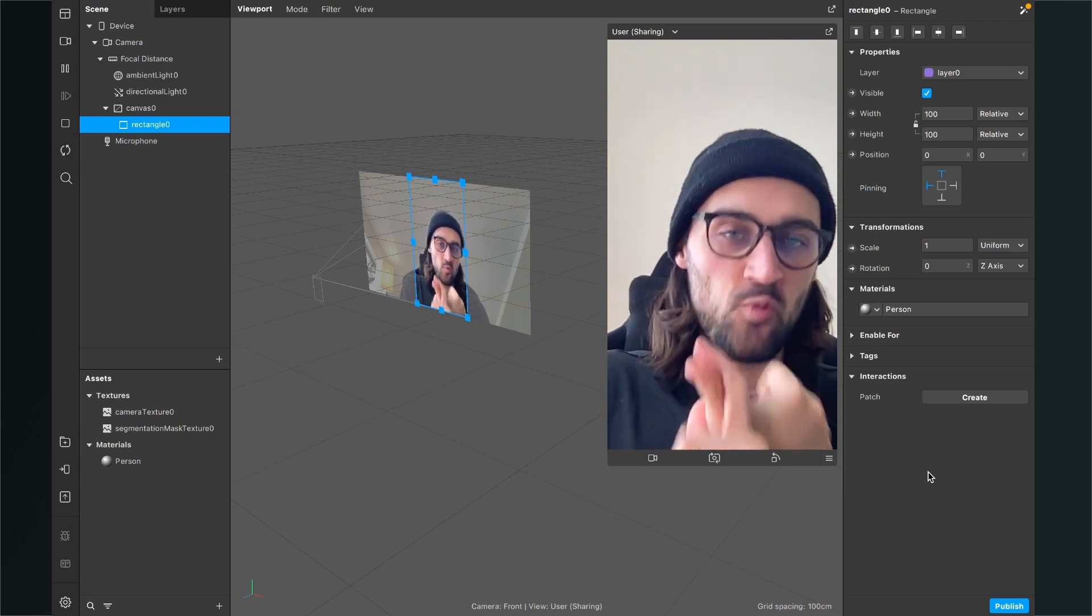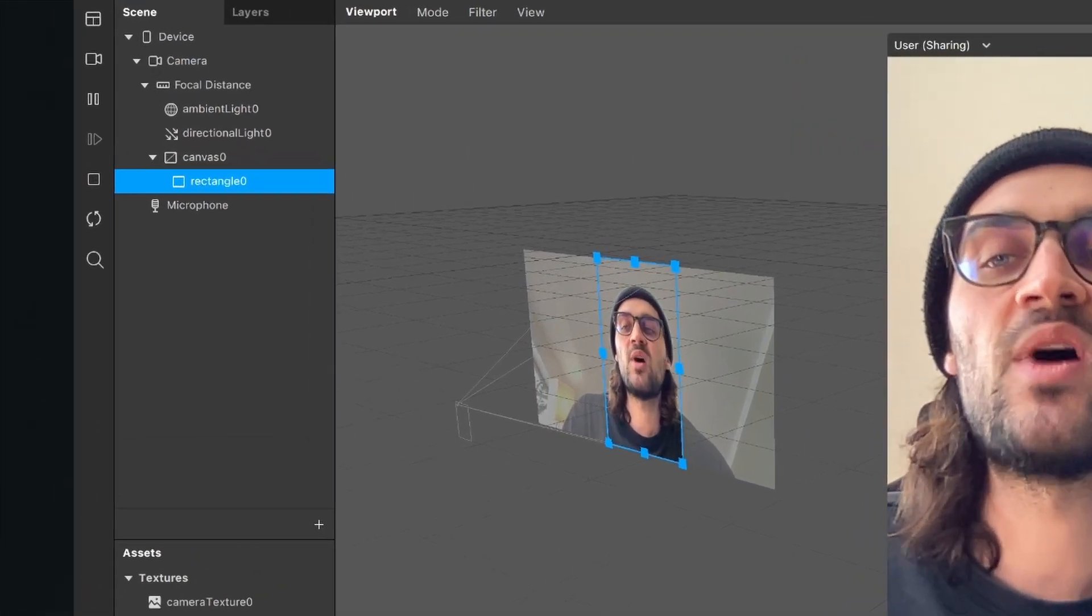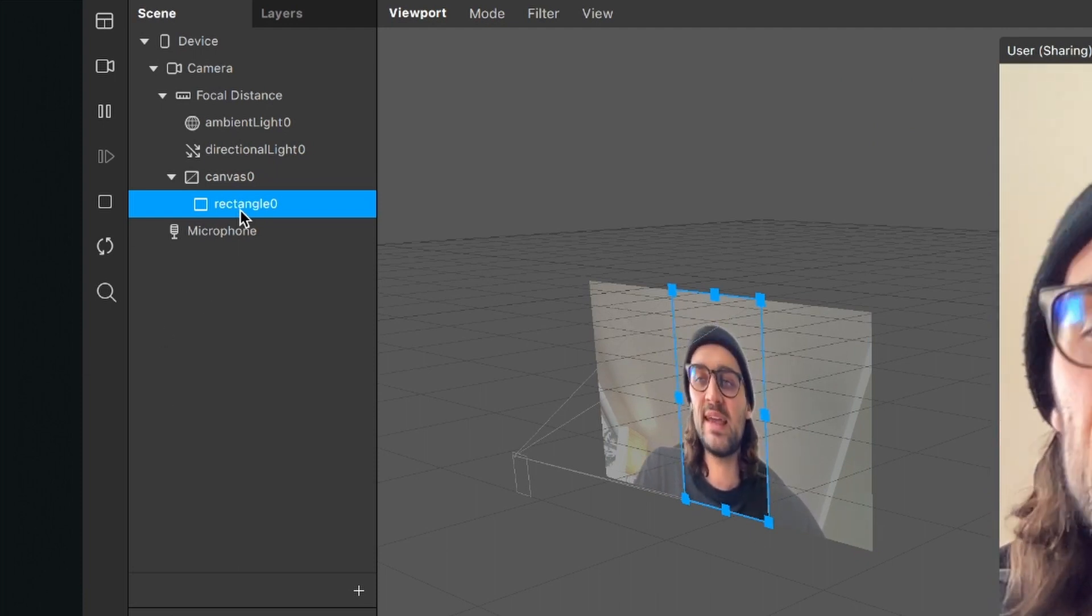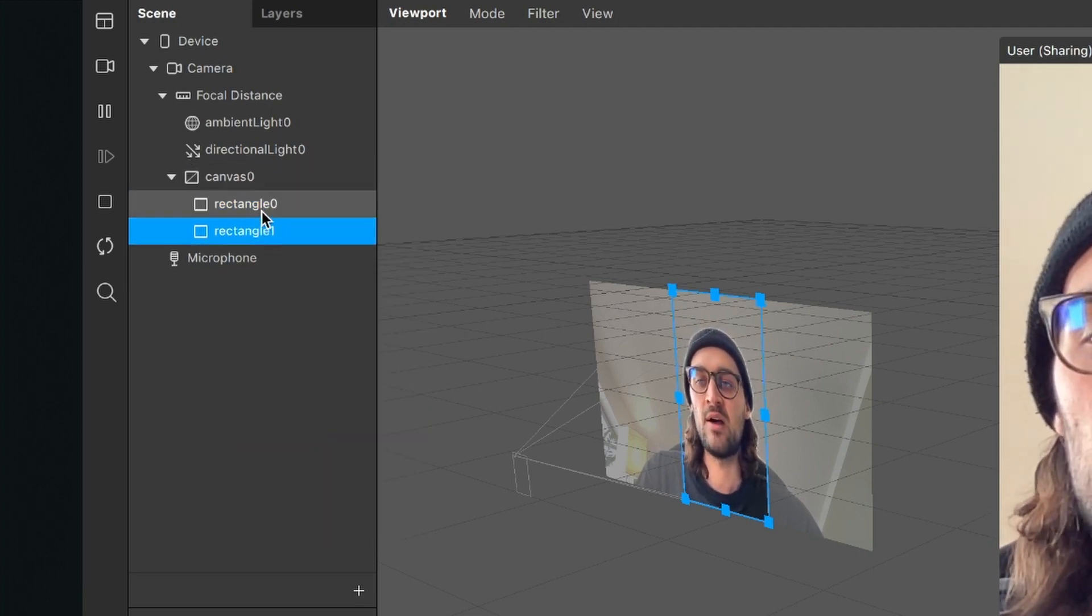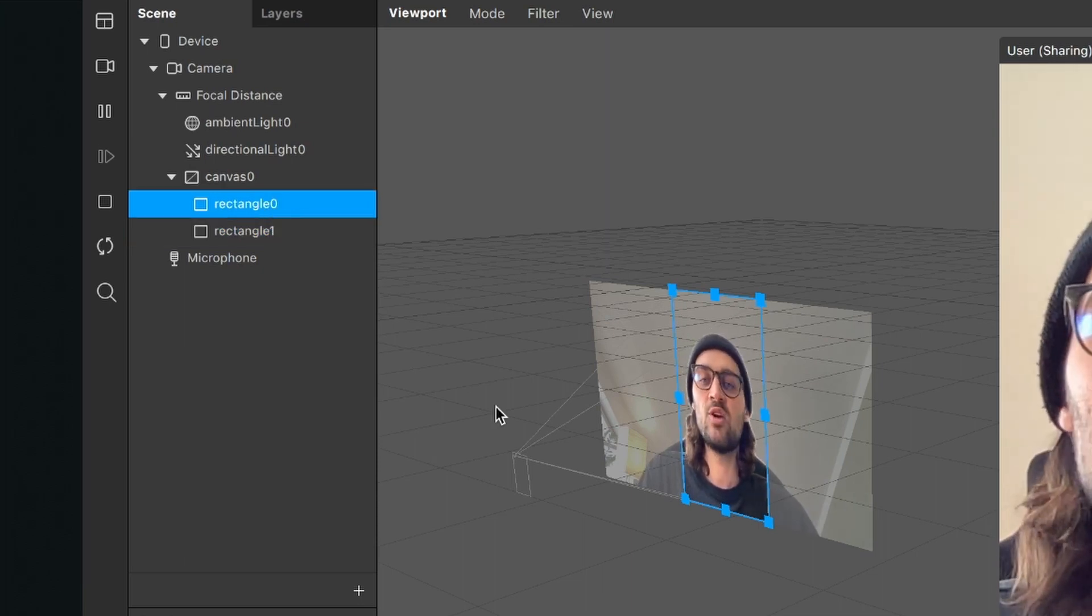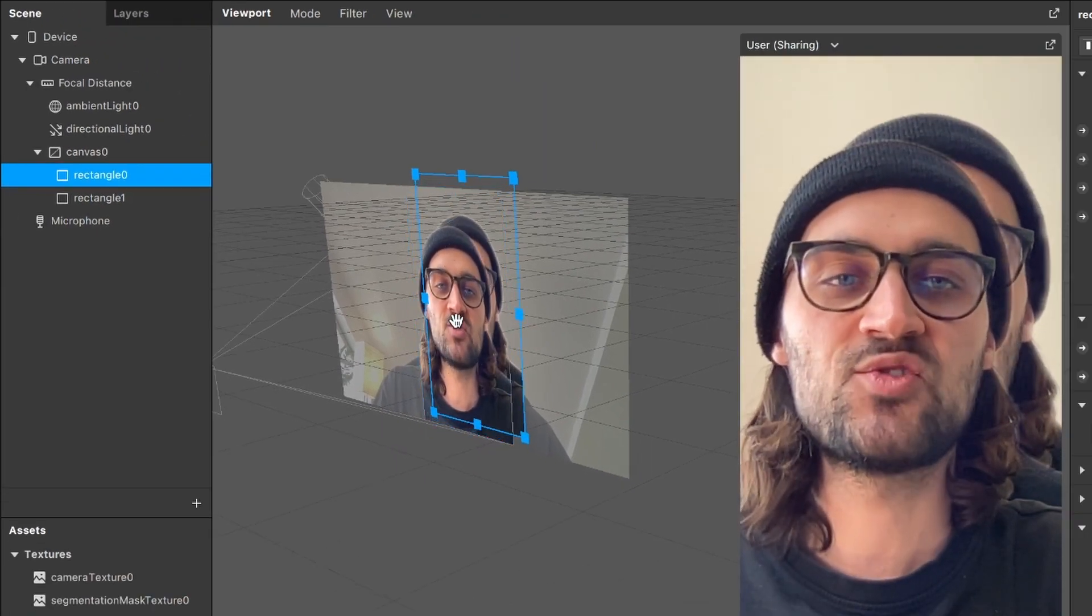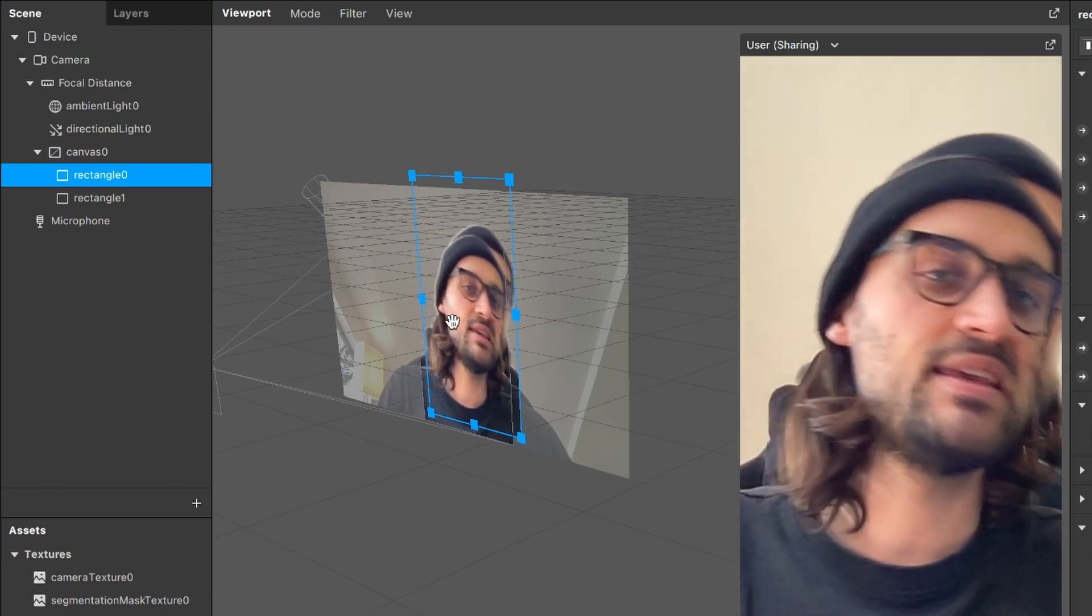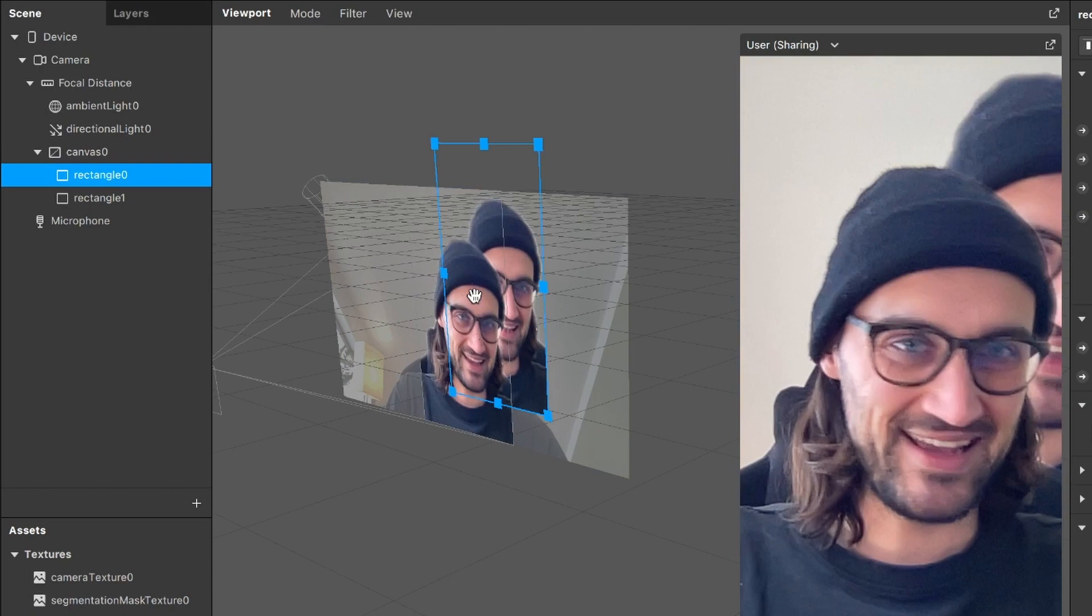At the moment we have one person but we want to have more. For this, we go back to our scene and here we right click on the rectangle and then we select duplicate. So now we have two rectangles in our scene. Just select one, the best one would be the upper one, and then go to your viewport and here you can just drag and drop around your layer. And as you can see here in the viewport, there is also a second me in the viewport.